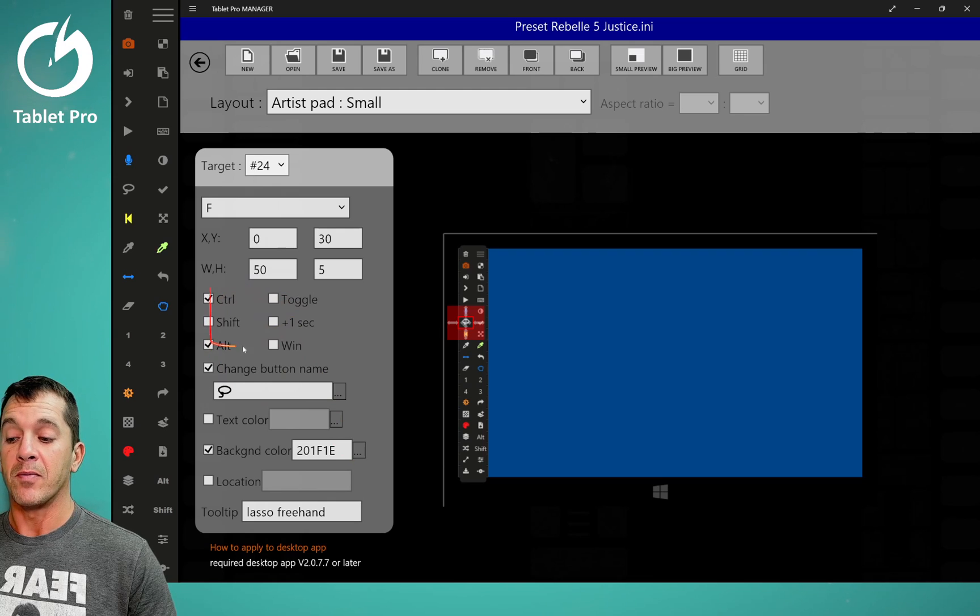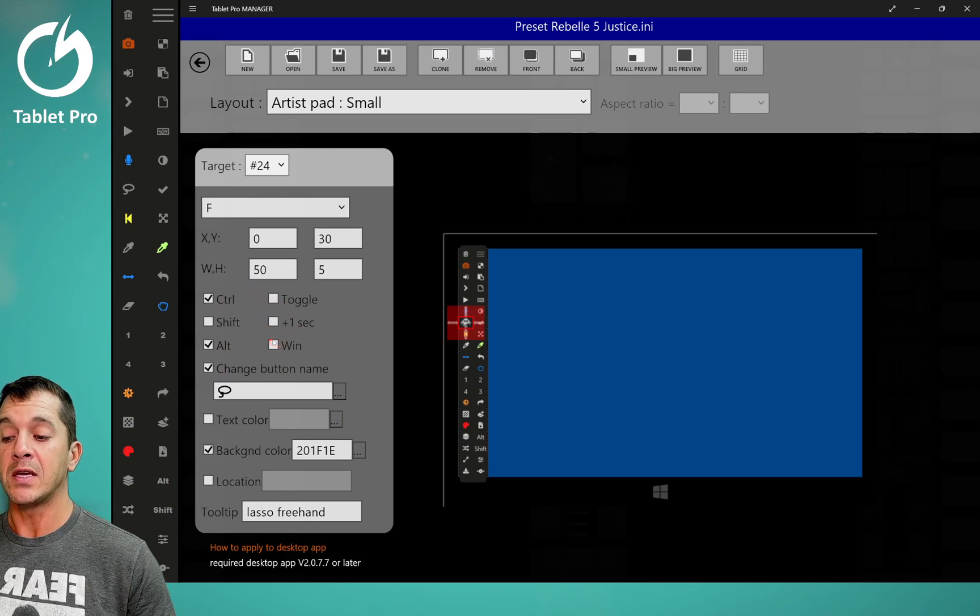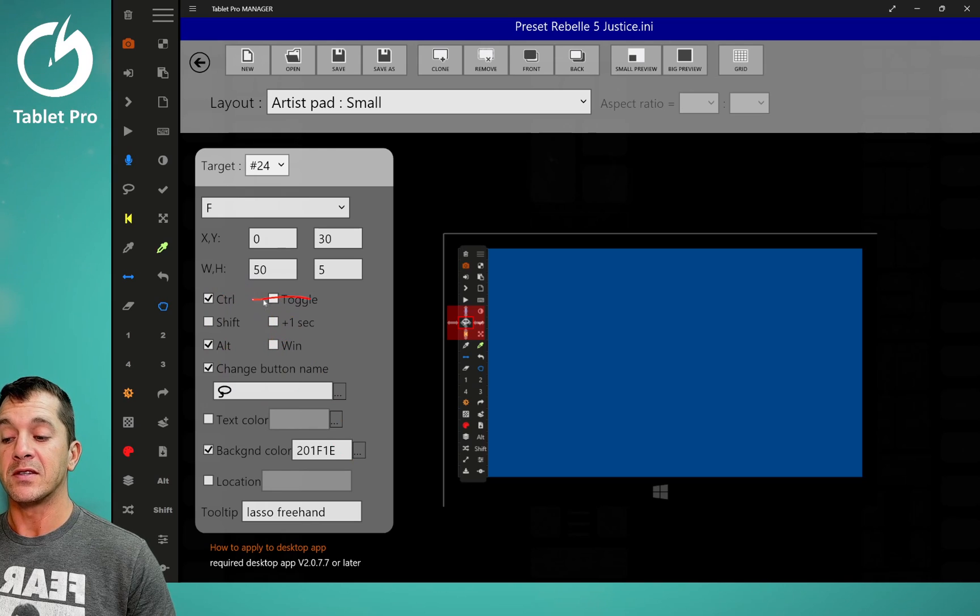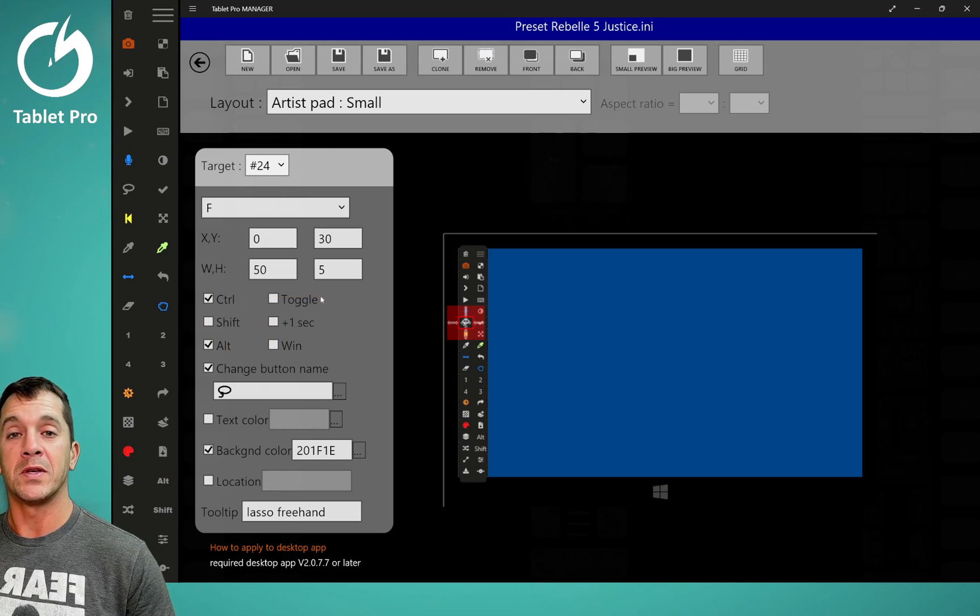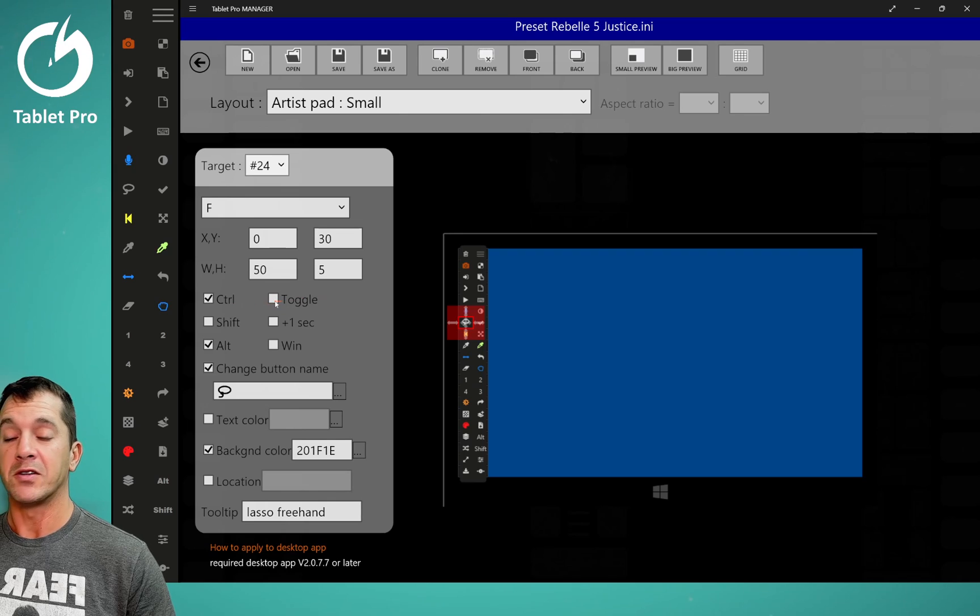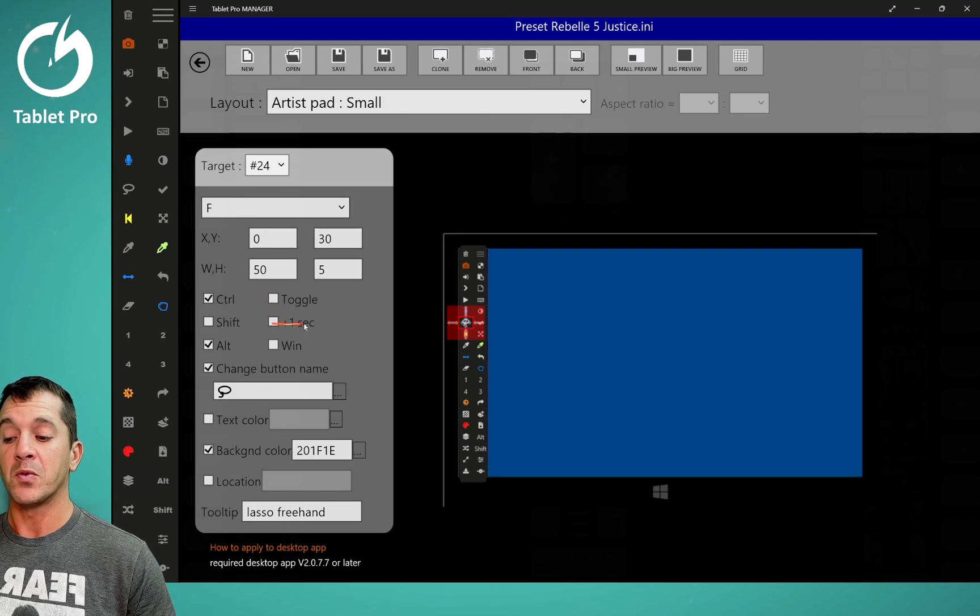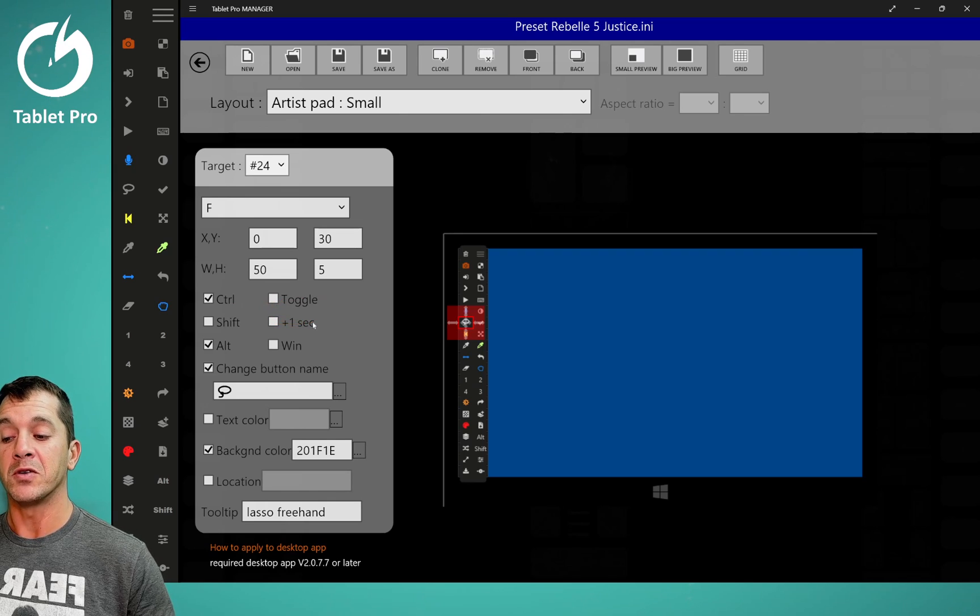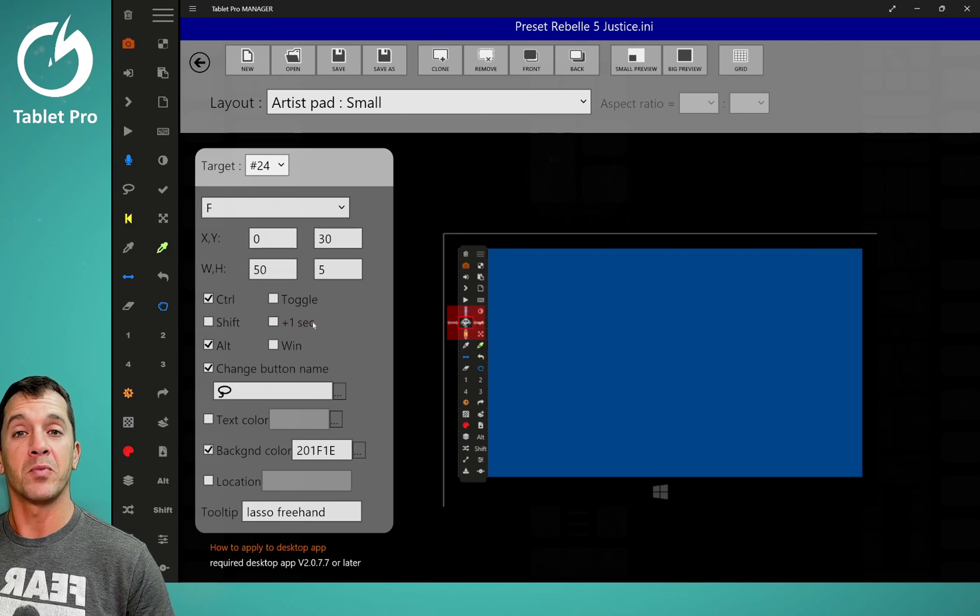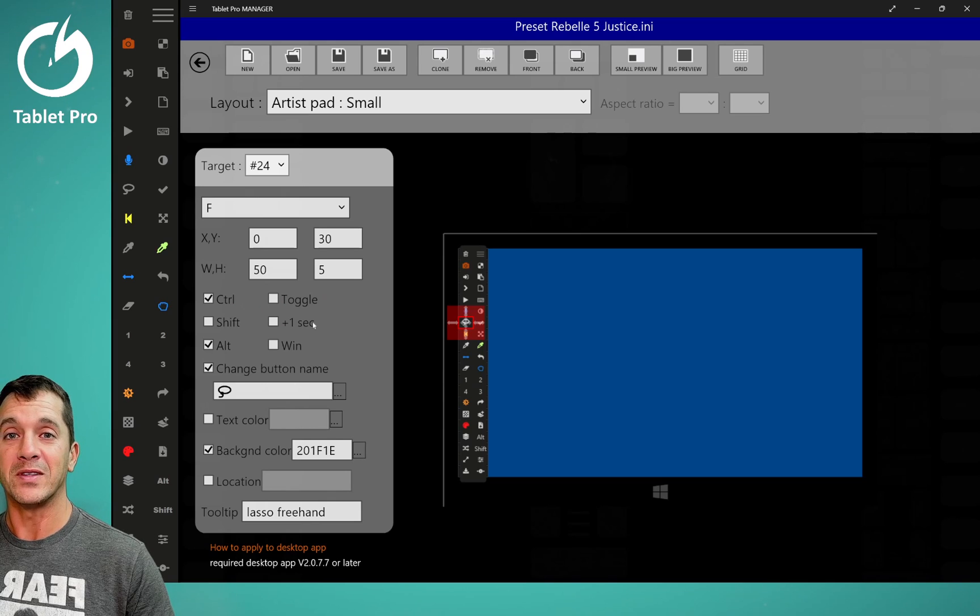These are your modifiers. This is the Windows key. This is a toggle, which means that if you press the button, it will stay pressed until you press it again. This is a one second toggle, which means that when you press it, it will toggle on for one second.